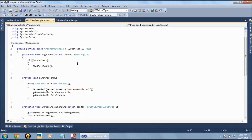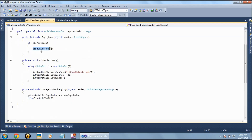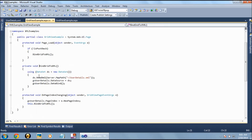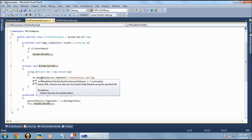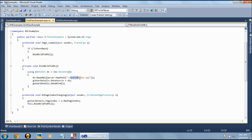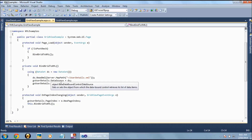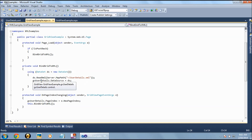In the code-behind, simply create a function called BindGridViewToXML. In this function, we read the XML file using DataSet.ReadXML, which reads all the details from the XML file, and then we bind the data using the DataSource and DataBind properties of the GridView.